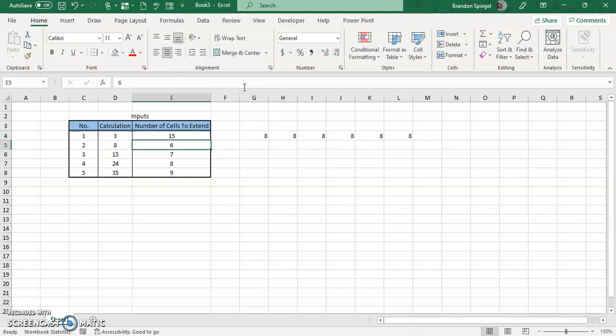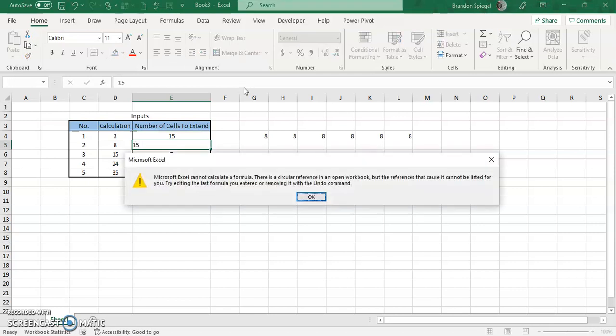Then we go to 15, and one thing to note is you can see we have a circular reference error now. Why is that? The reason the circular reference error just came about is because, as I initially mentioned in the start of the video, you want this calculation to have an initial reference such that the calculations are not going to extend into it.